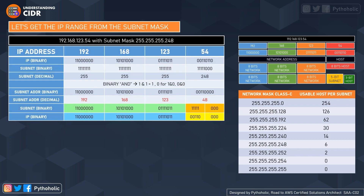We have the IP address 192.168.123.54 — that is the decimal representation — and when we convert it into binary we get the 32-bit binary form. So 192's 8-bit representation, 168, 123, and 54. The subnet mask 255.255.255.248 has its own binary representation as well.